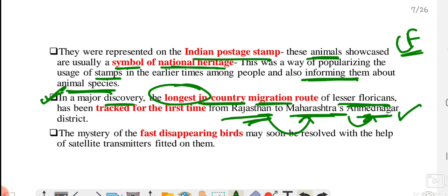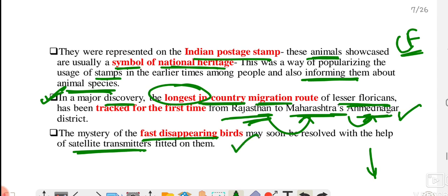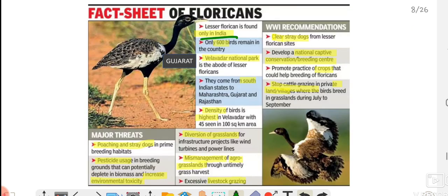The problem is that lesser florican numbers are continuously falling — they are fast disappearing. We need to find out exactly where the problem lies. Using satellite transmitters, we can now properly track them and find out exactly why their population is continuously declining. First of all, they are found only in India. The total global population is around 1,000, but within India only around 600 birds are present.